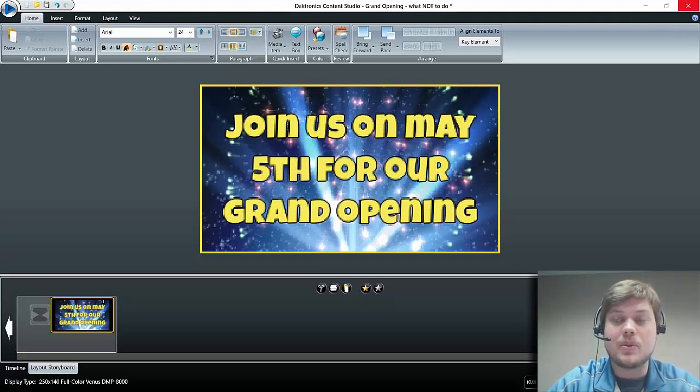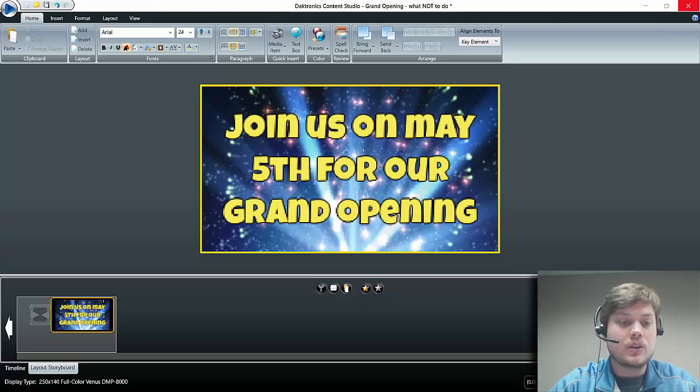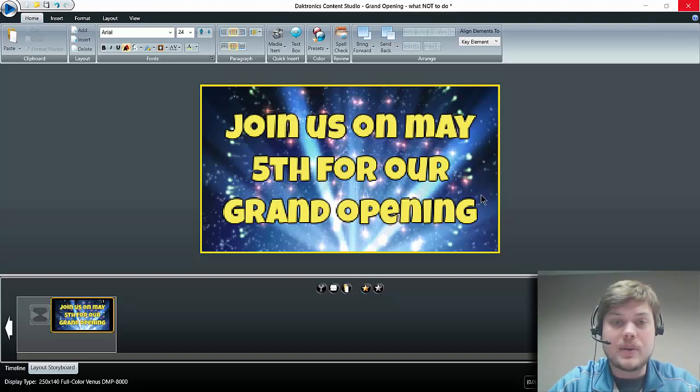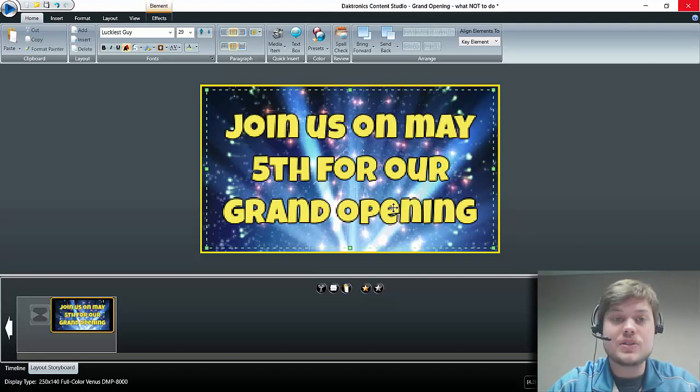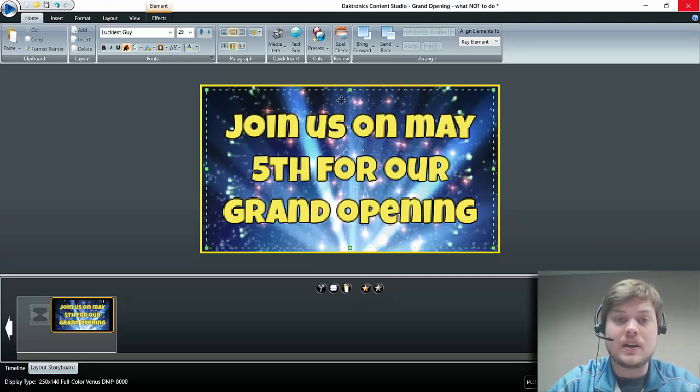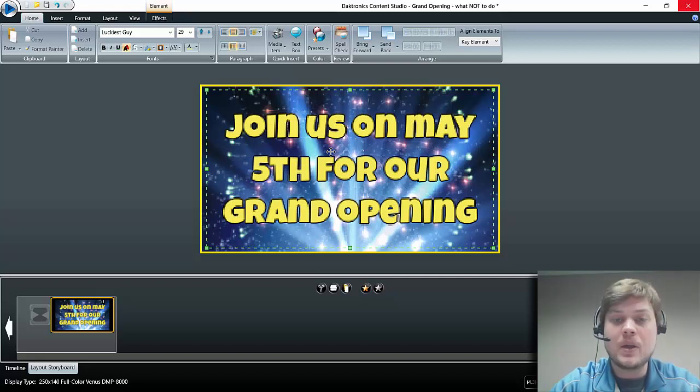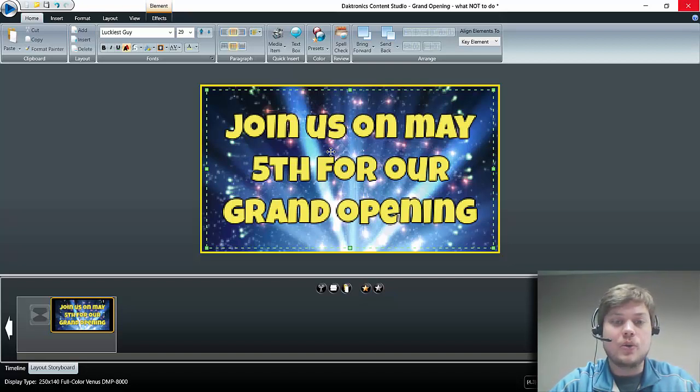Right now we are looking at a basic message here: 'Join us on May 5th for our grand opening.' This is a good start. We've got a nice background image and then some yellow text over the top there, but we want to improve on this a little bit.